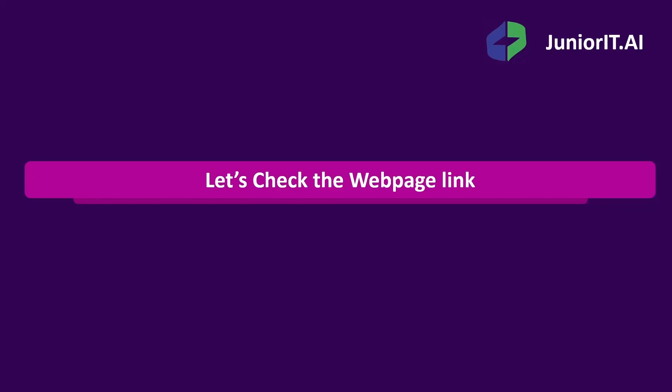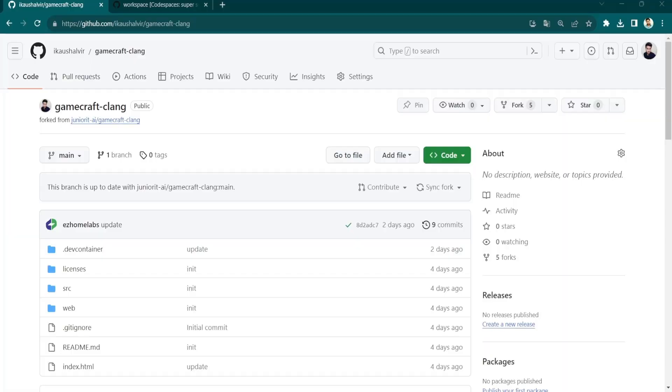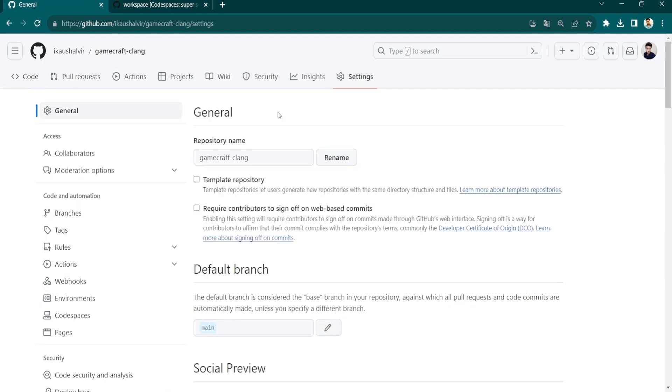To check the web page link, just click on the Settings button again in the top, then again click on Pages on the left side under Code and Automation.